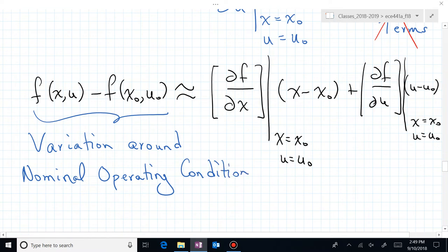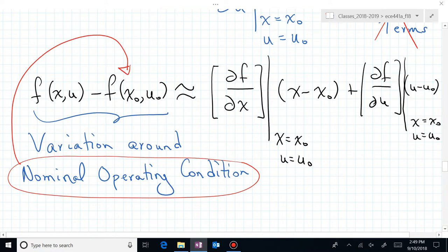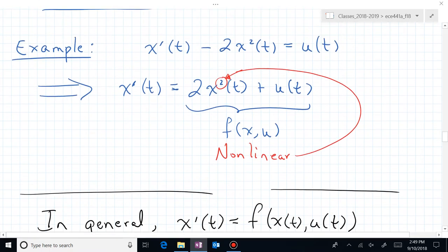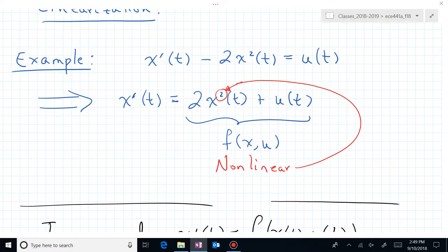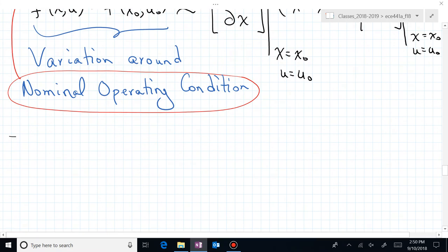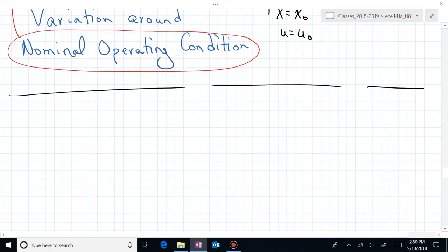Let's put this into our earlier example. We had x prime equal to 2x squared plus u of t. Going back to that example, we want to take these partials and see if we can approximate that non-linear behavior with a linear system of equations.